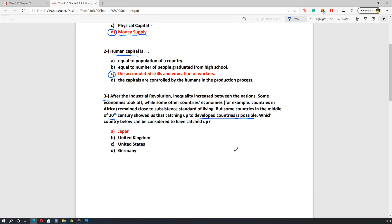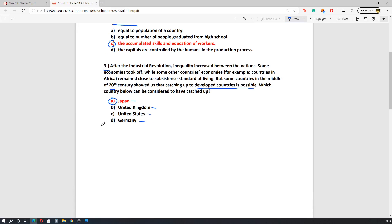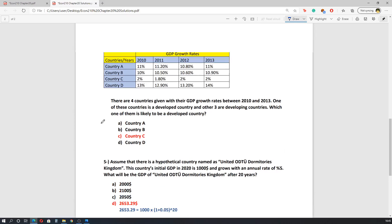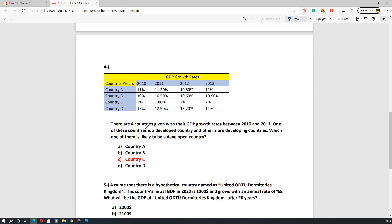A country can catch up with the United Kingdom if its growth rates are higher than the UK's growth rates. The question asks which country below can be considered to have caught up with the developed countries. The United Kingdom, United States, and Germany were already developed before the 20th century, but in the 20th century Japan caught up with these countries. The correct answer is A — Japan.